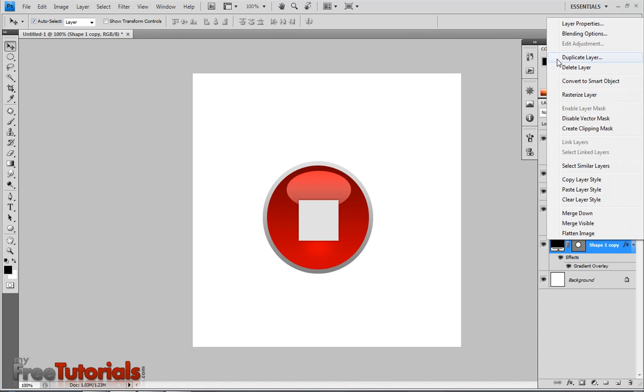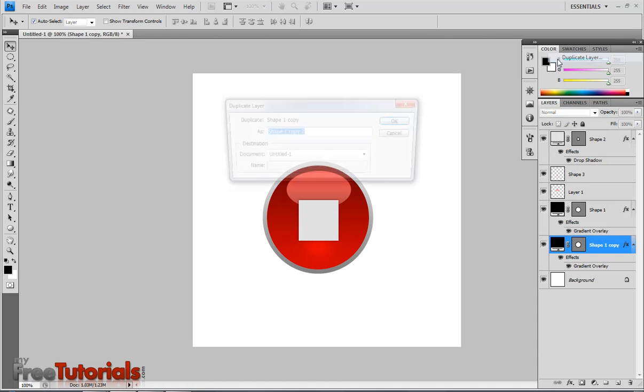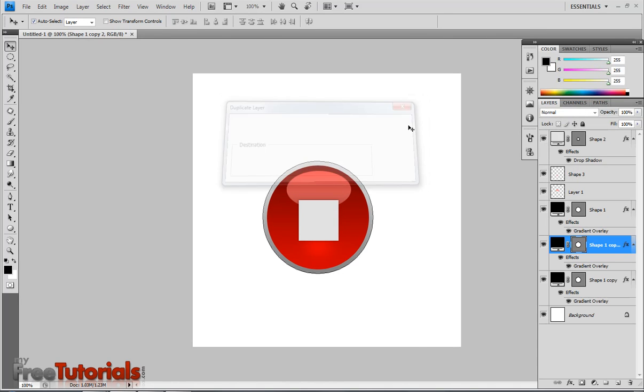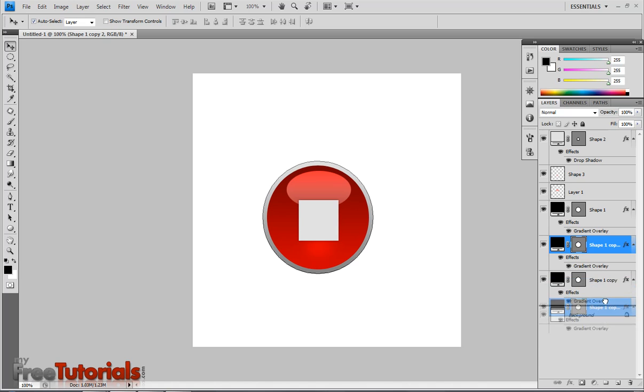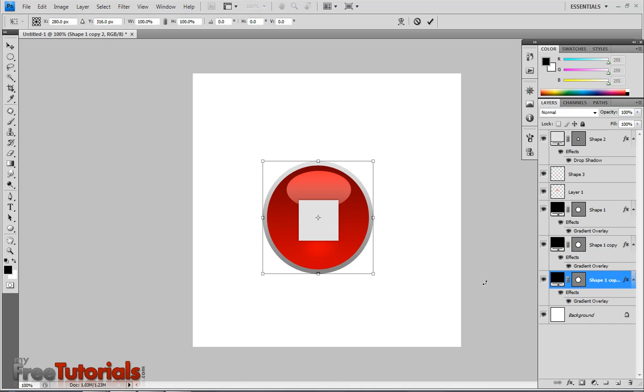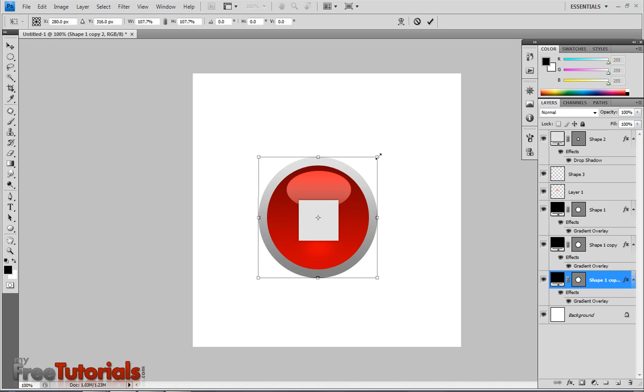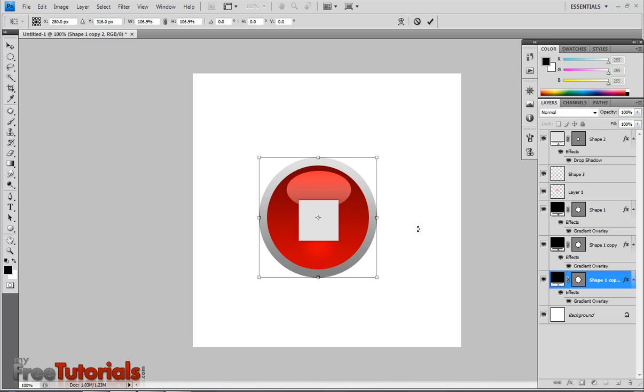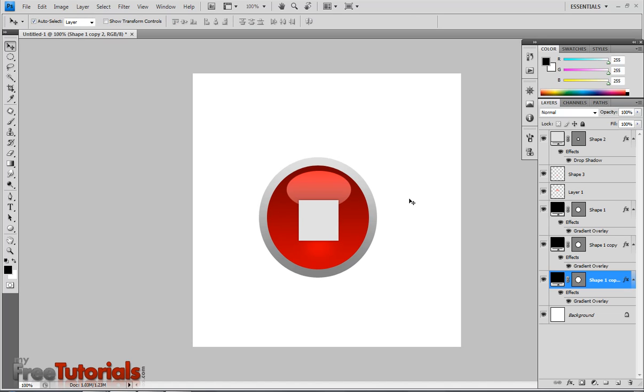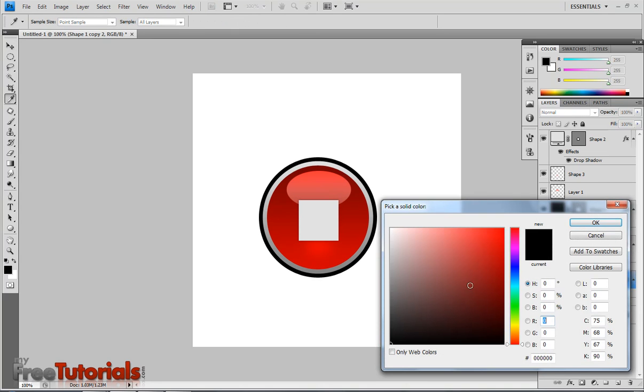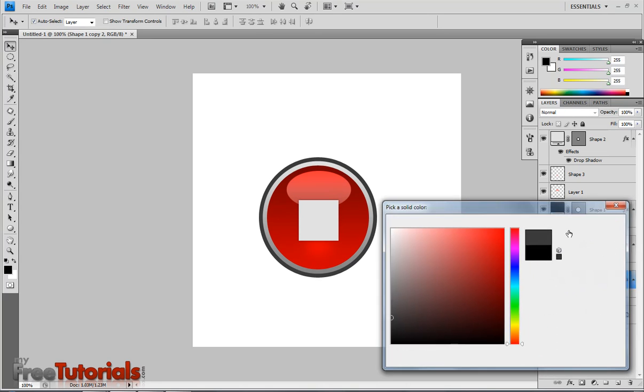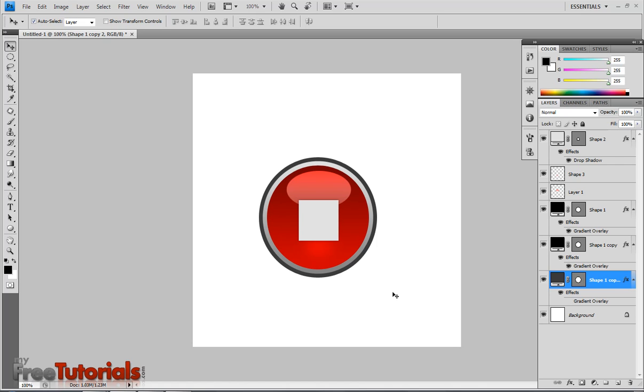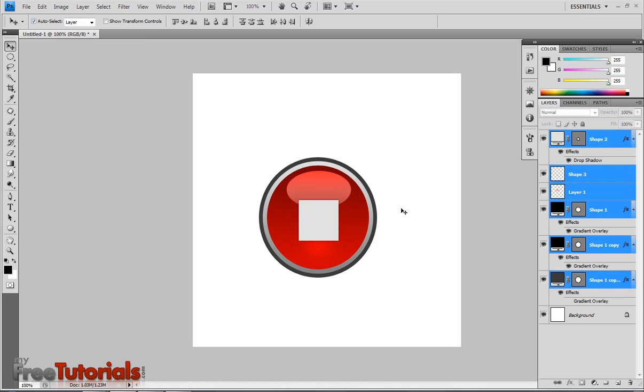So another part of this. I am going to duplicate again this layer, placing it right here. And with Control T, I am going to transform that layer. I don't need a gradient, so I will change its color to the gray one.